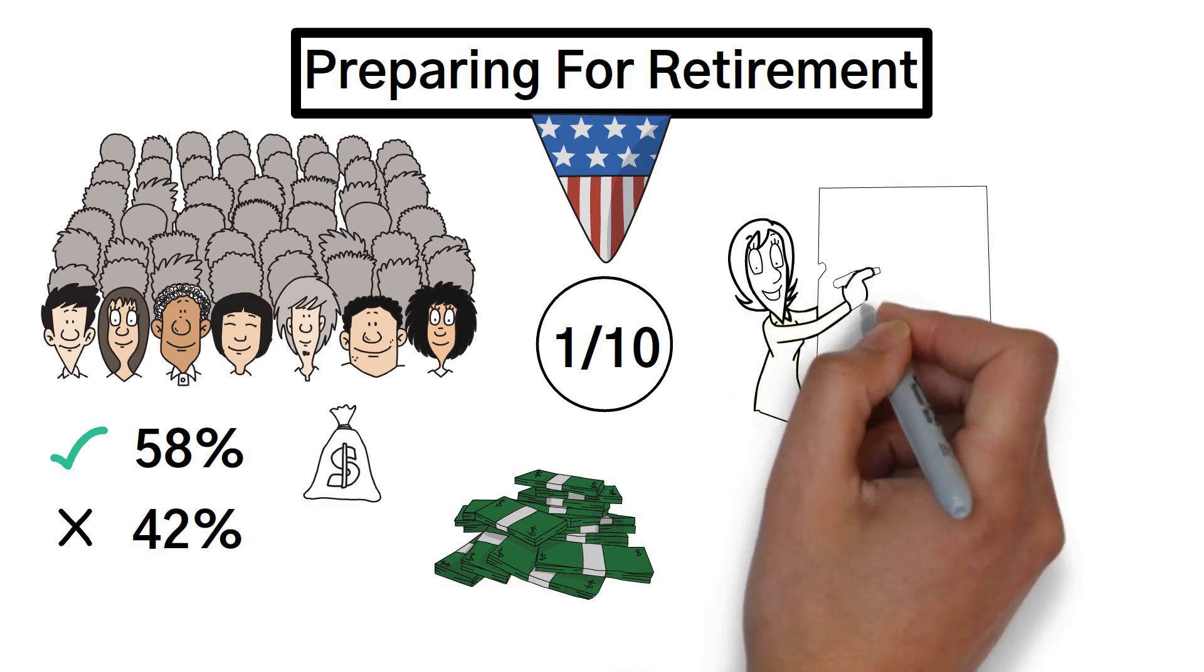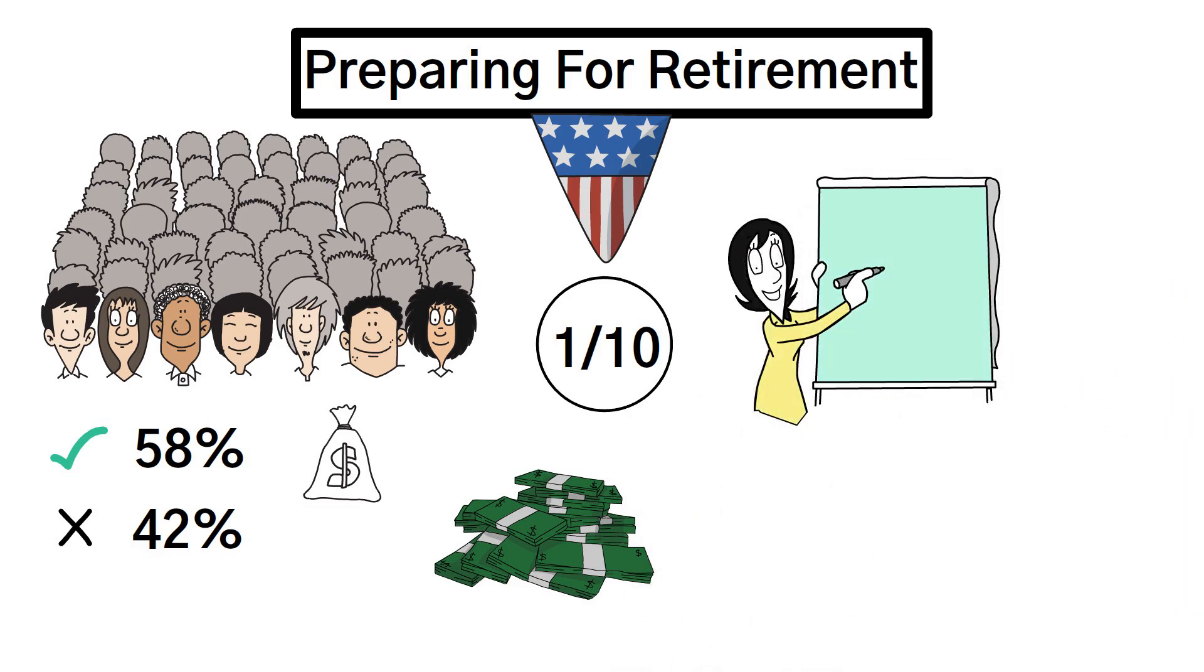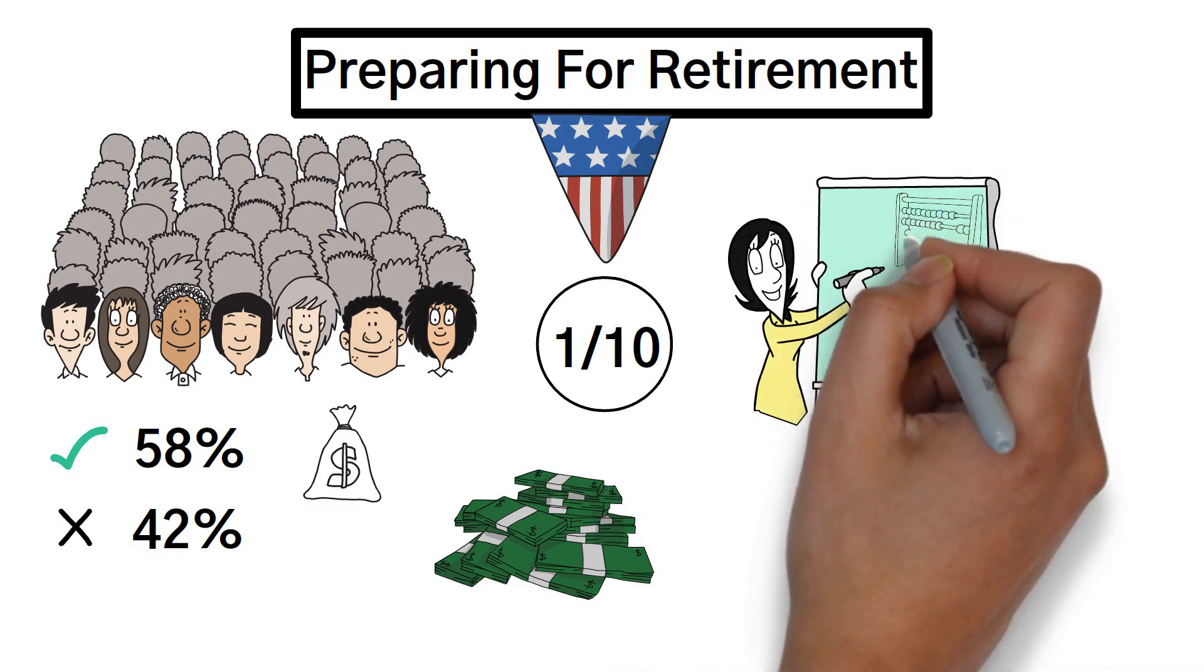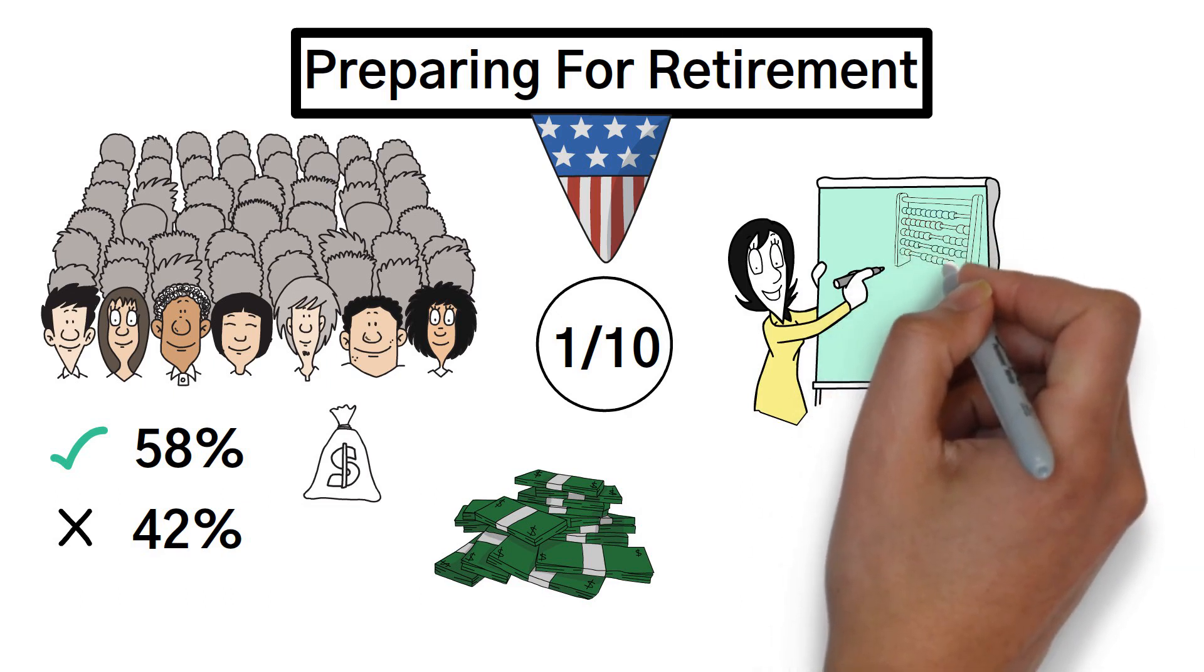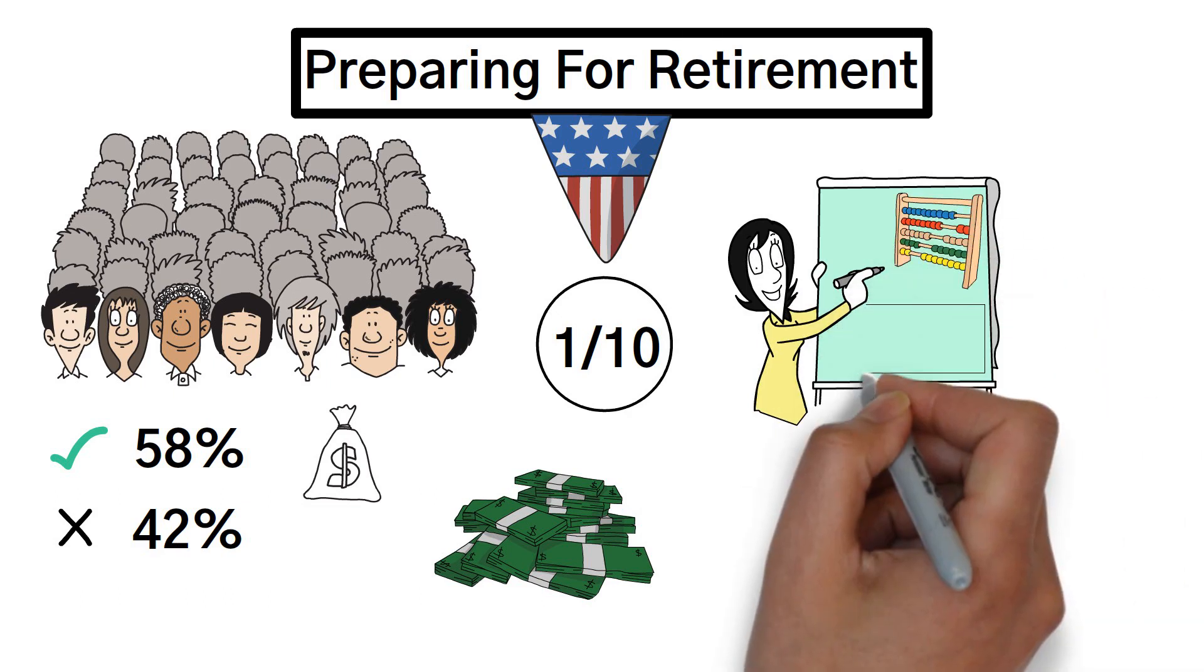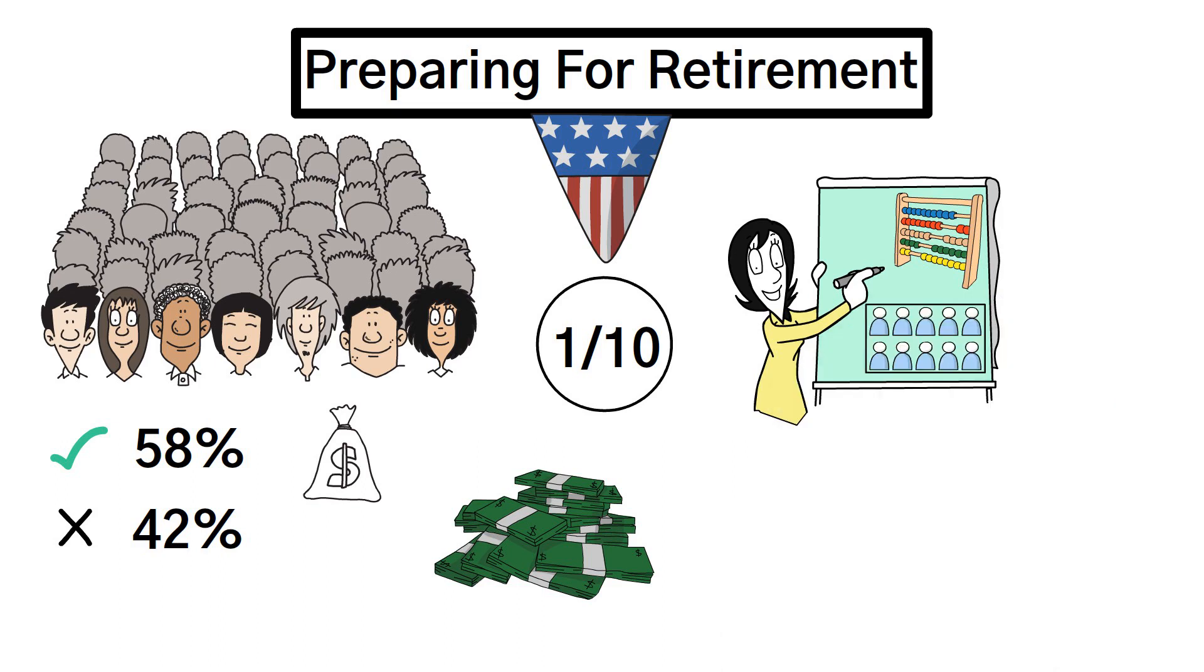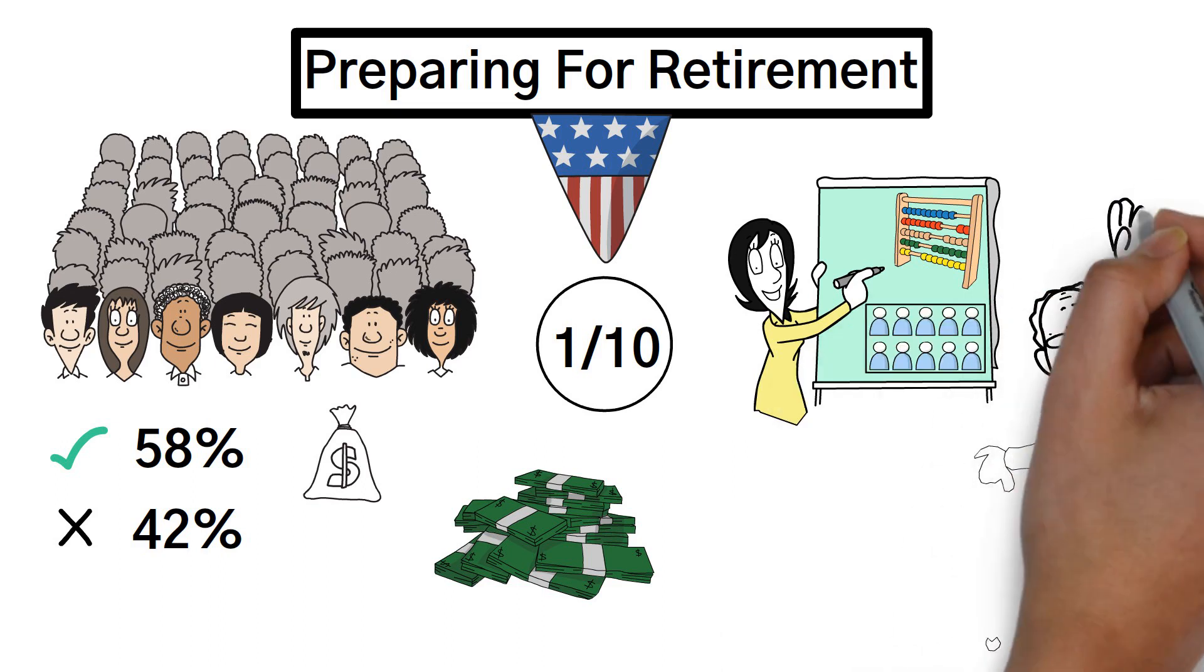While these figures may seem like a barrage of numerical data, the bottom line remains abundantly clear. A relatively small number of people are currently setting aside sufficient funds to ensure a comfortable and secure life during their retirement years.